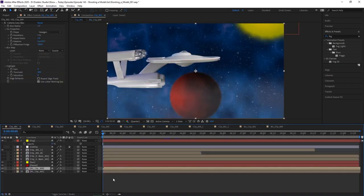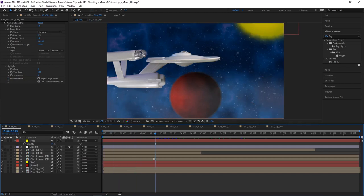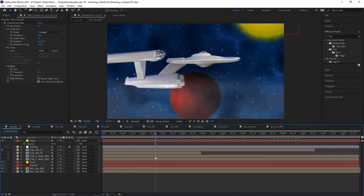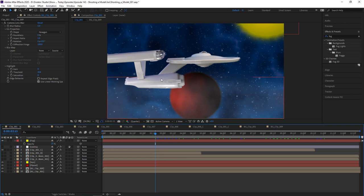And then in Premiere Pro, I just added another filter just to make this look a bit more aged — it's just a noise filter to give it more of that 60s film grain type of a look. And that's basically it, for the most part.